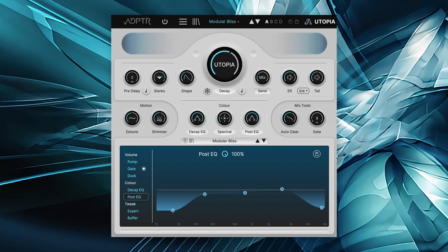Hey, Charles Hoffman here from Plugin Alliance. Adapter Audio's Utopia is a new kind of reverb.